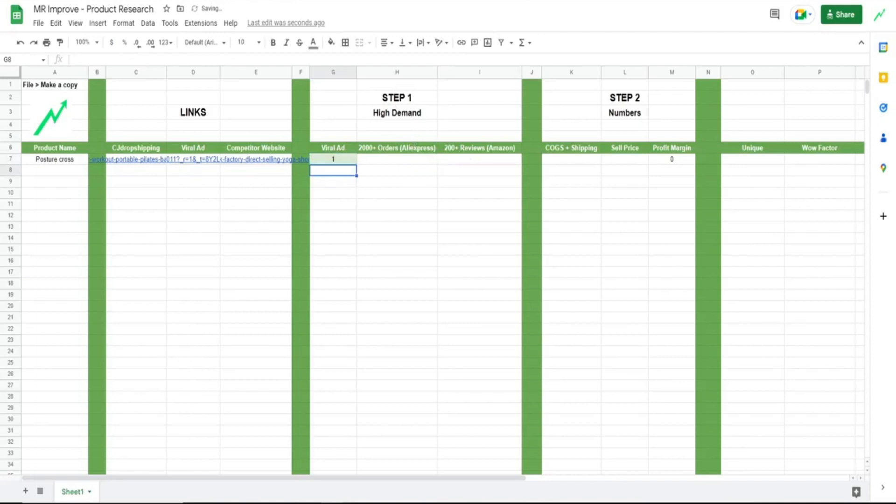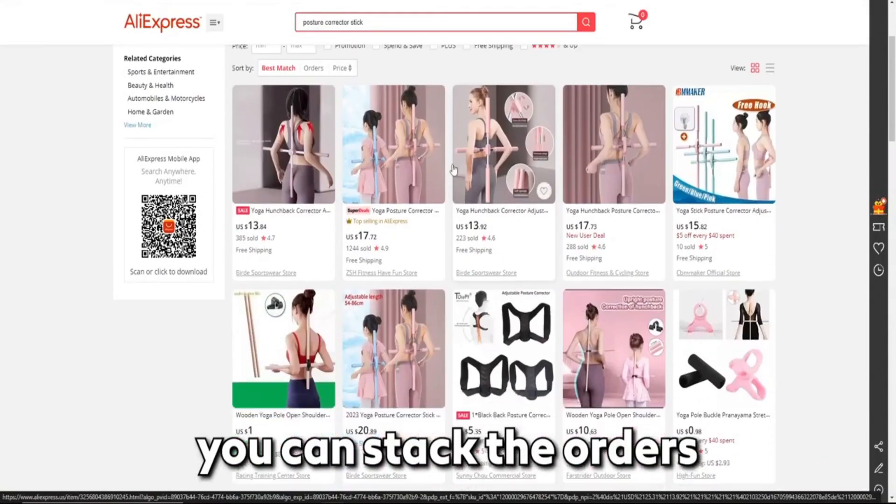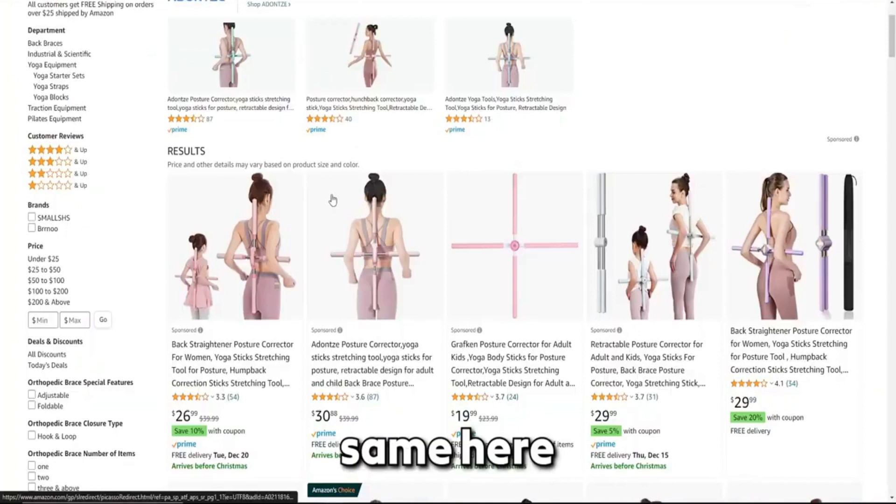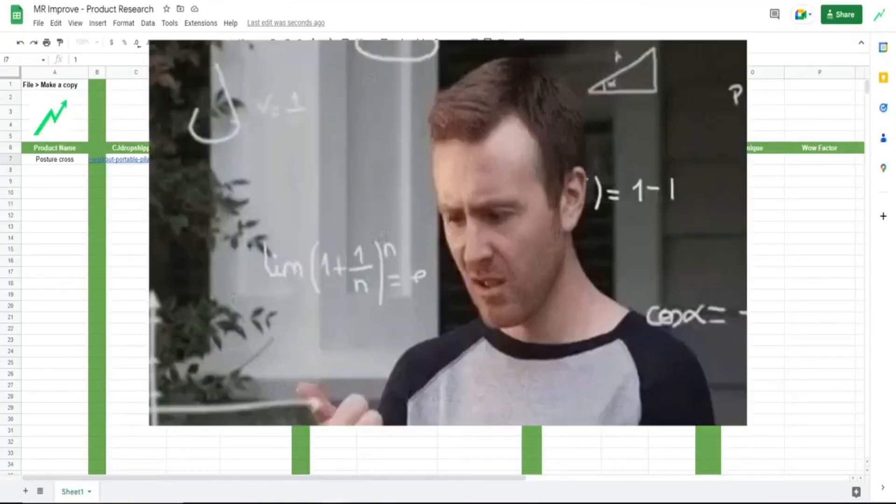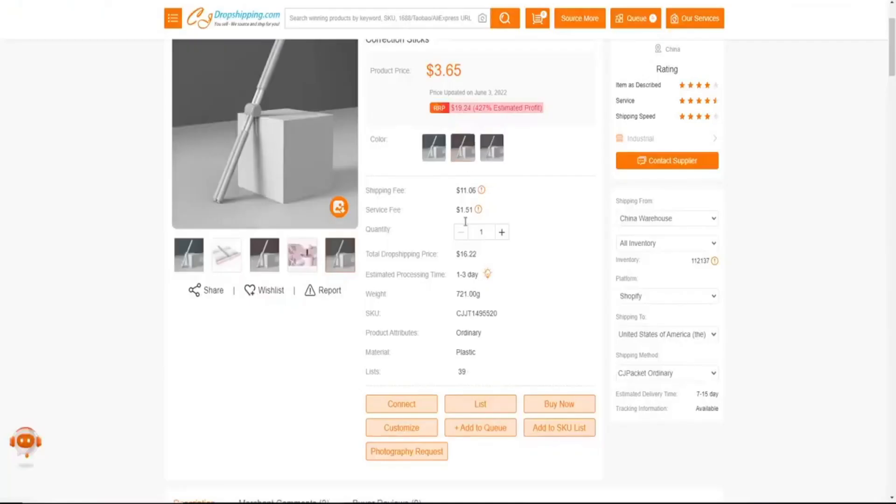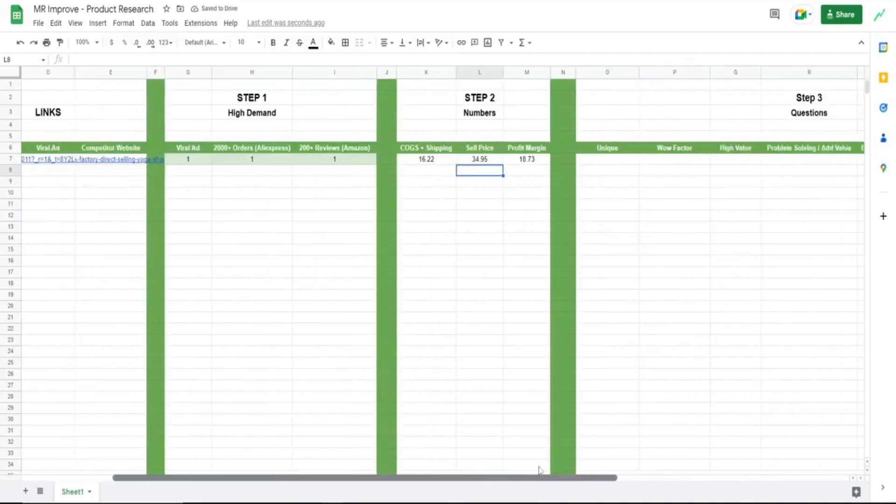2,000 plus orders on AliExpress. Yes. 200 reviews on Amazon. Yes. Move on to step two. The numbers. The cost of goods plus shipping is $16. We can sell it for $35, so that leaves us with $18 in profit.